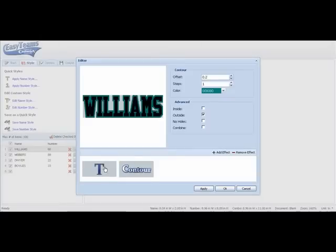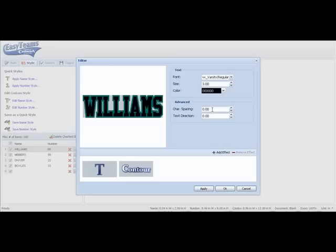I can do that by going back to my text, selecting my text. Now we'll do the character spacing. Again I want to change the value on that. Now each individual letter is a two color but separated.